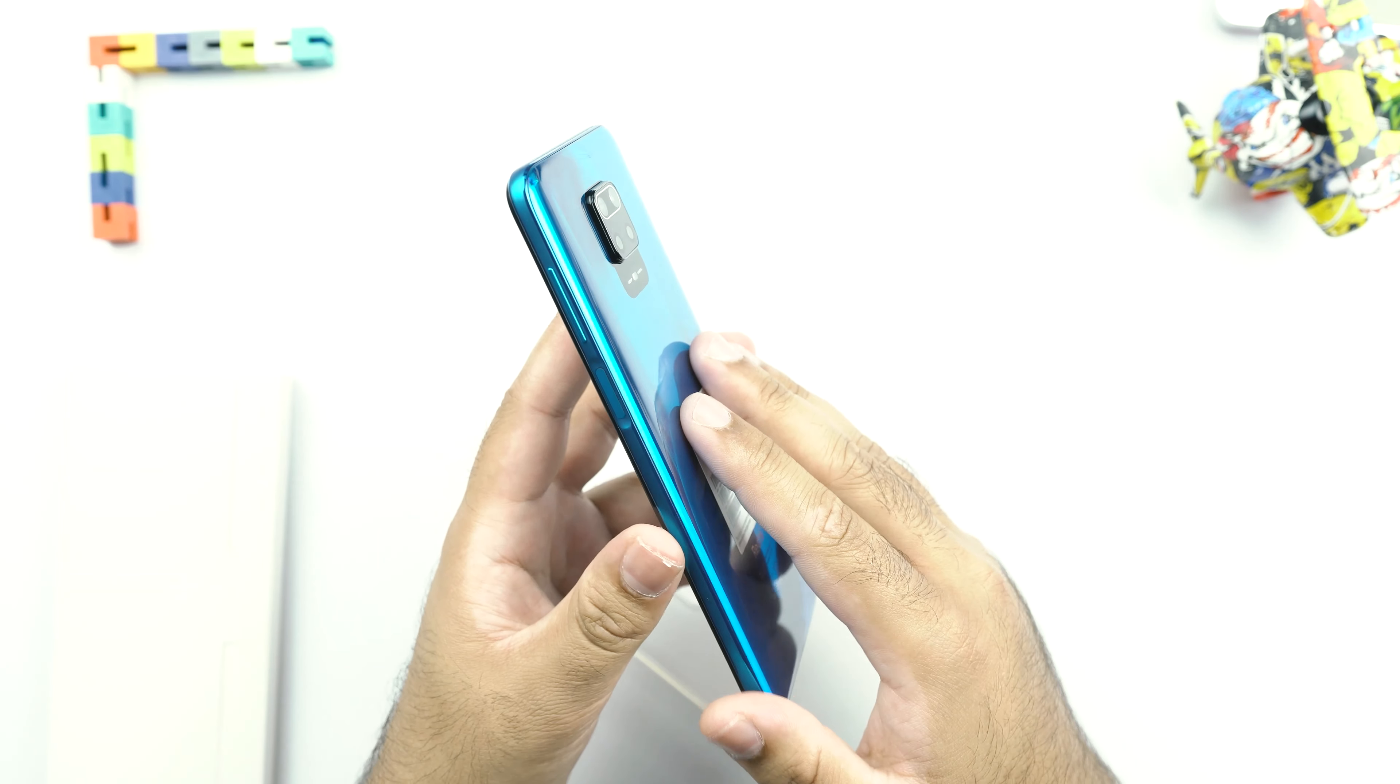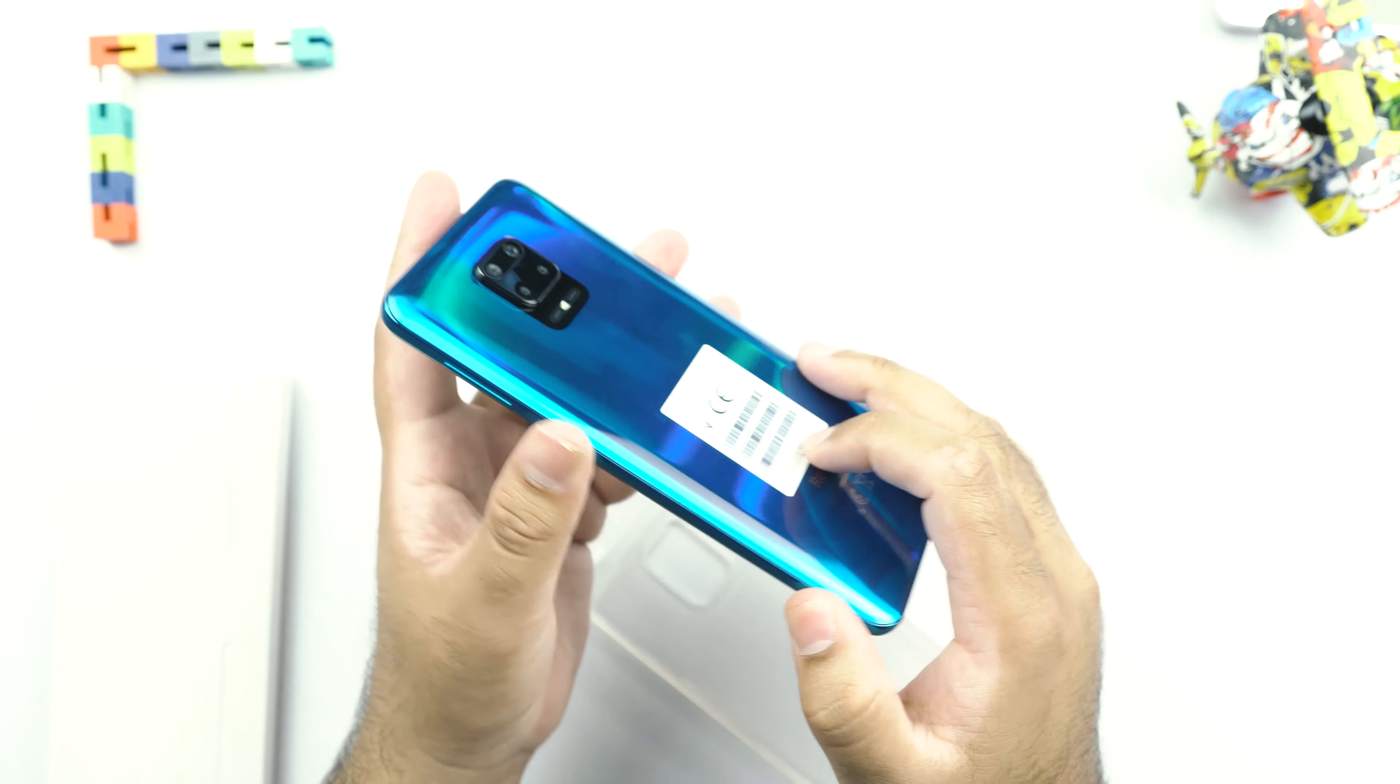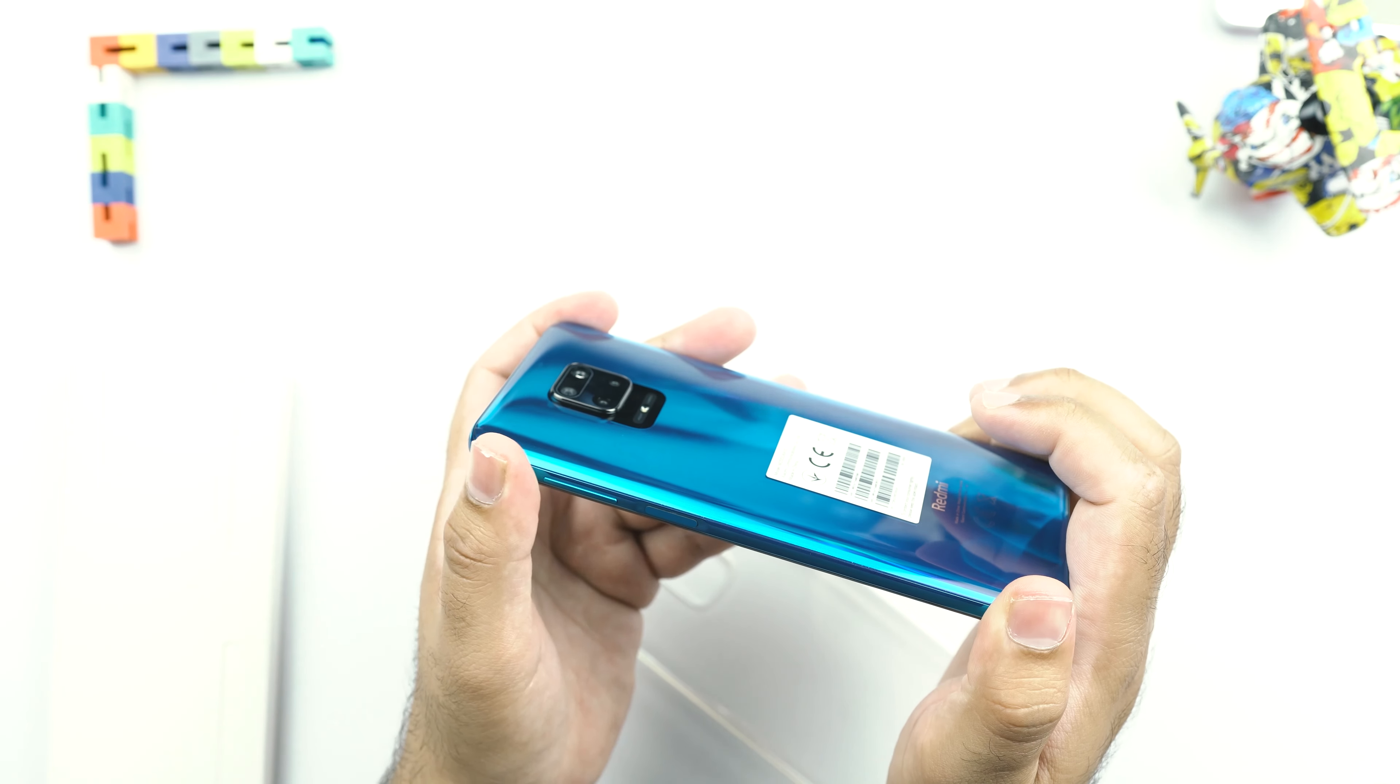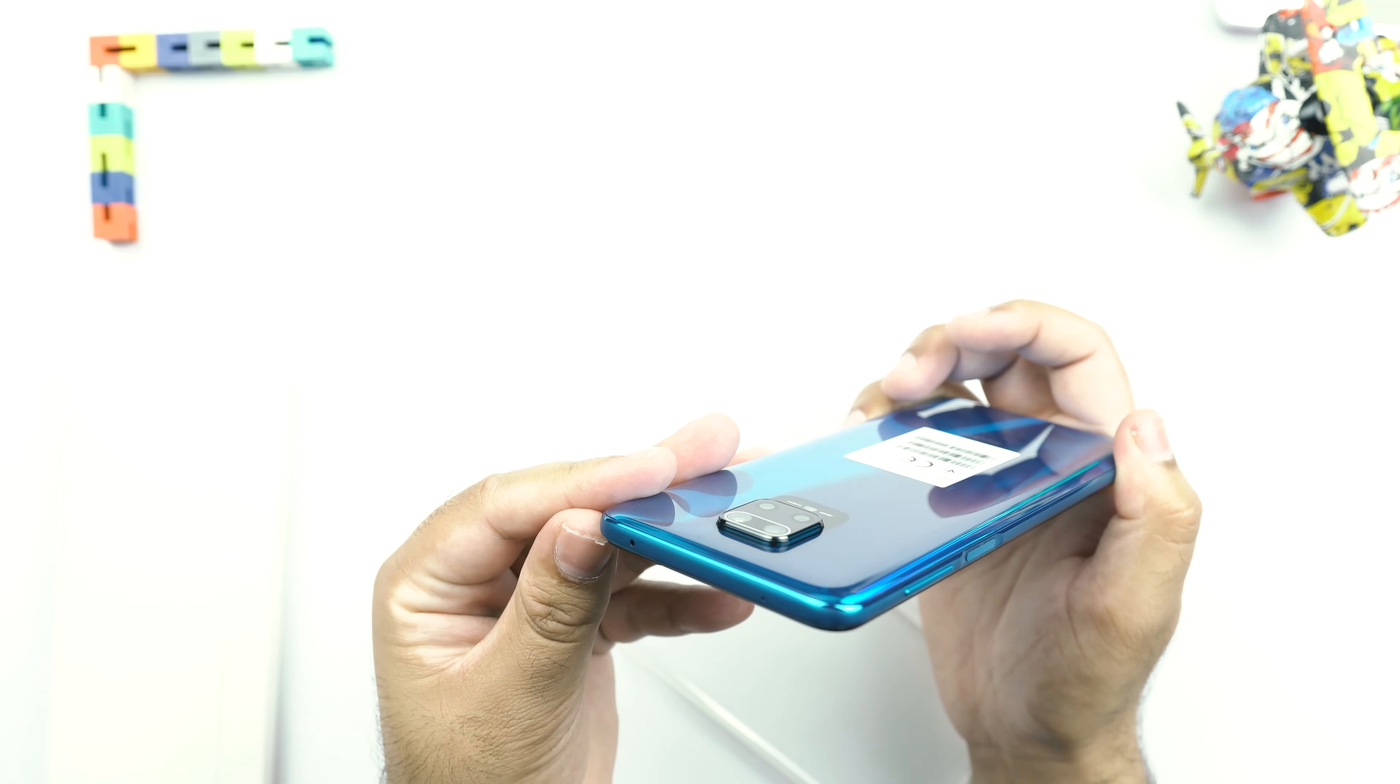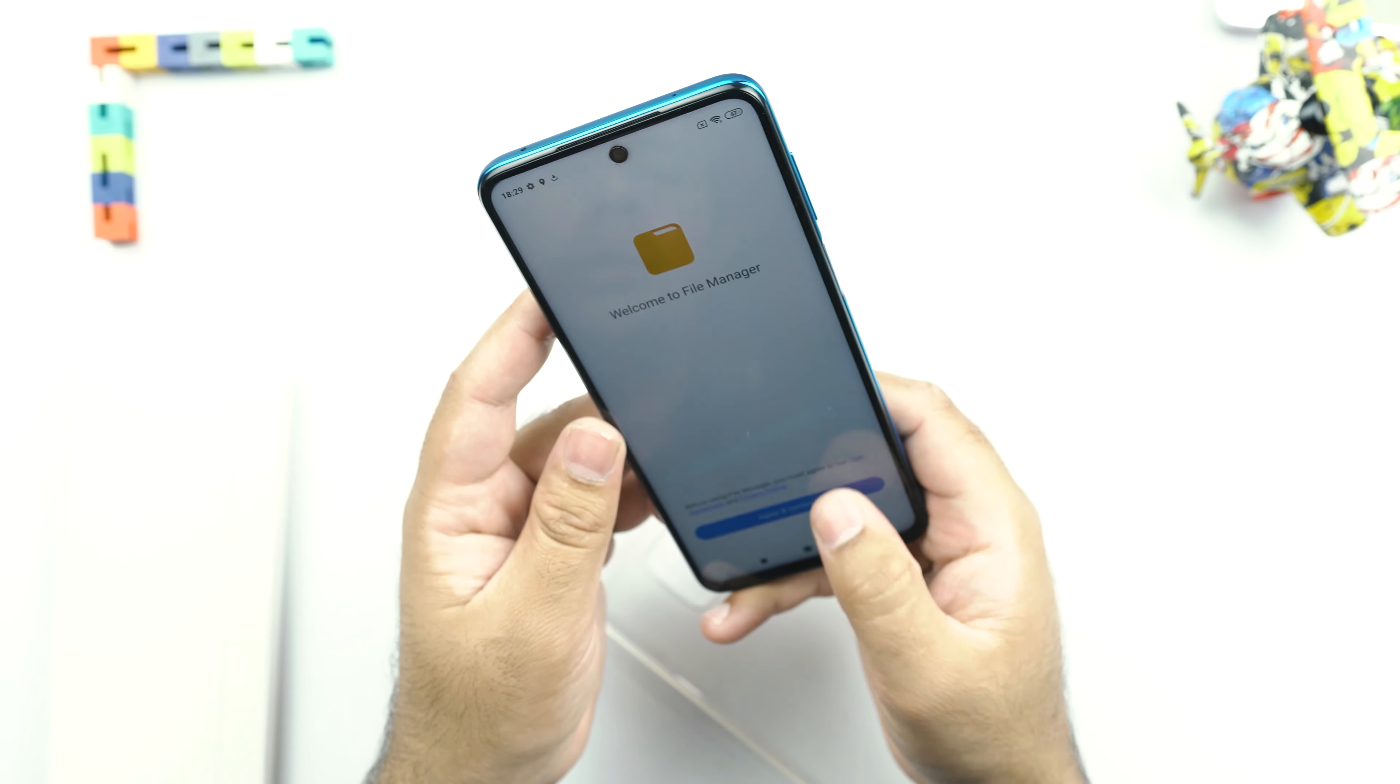The frame of the Redmi Note 9S is built out of plastic. It feels like aluminum or it feels like metal. But it's plastic and it matches the color of the phone which is also adding a very beautiful look to this phone.